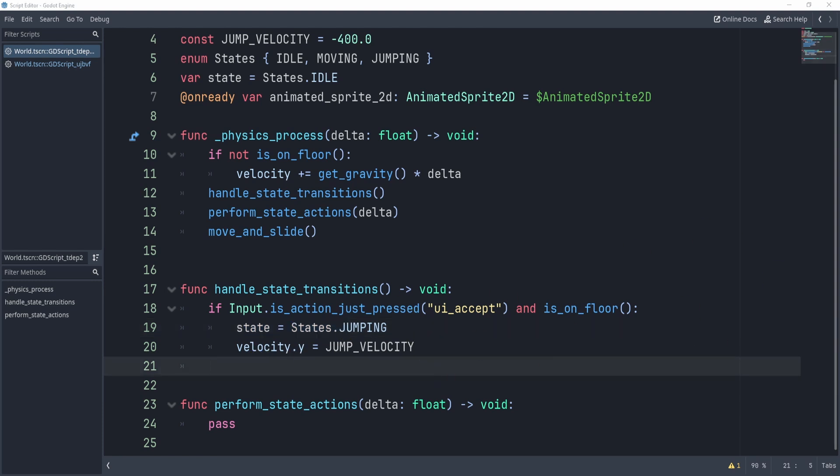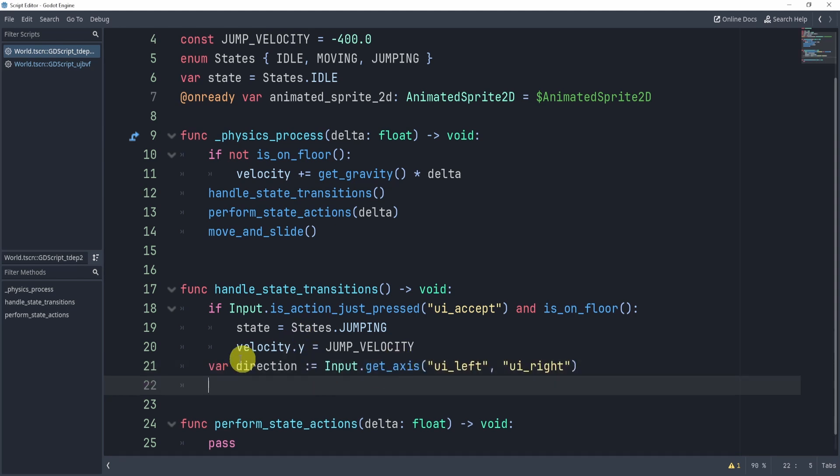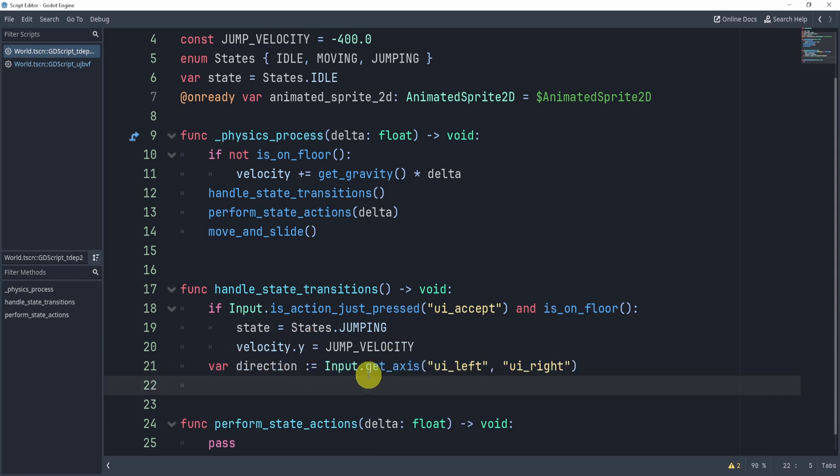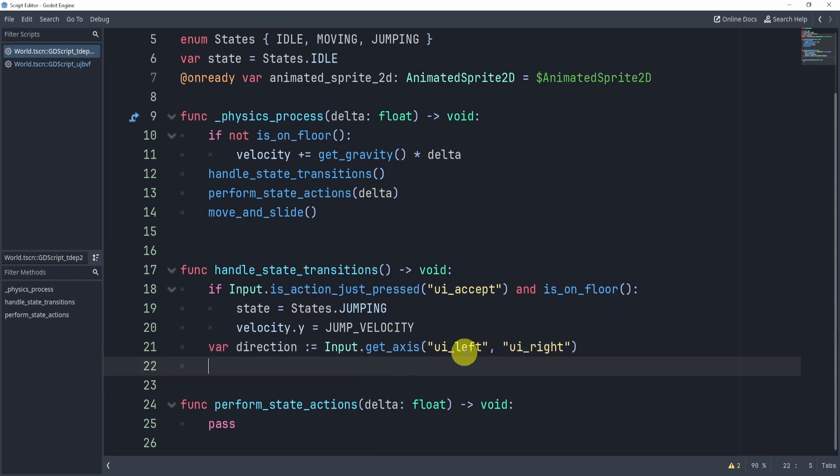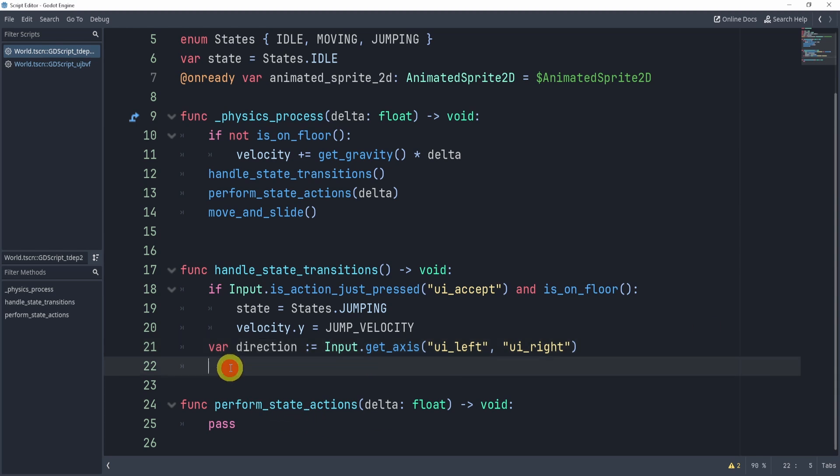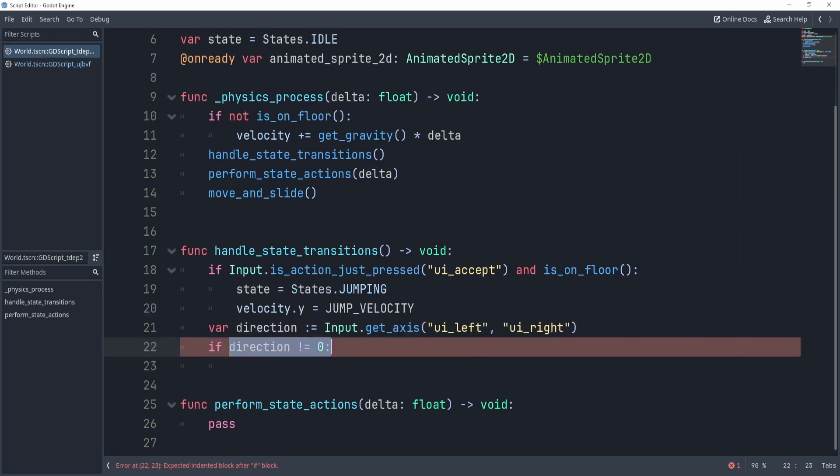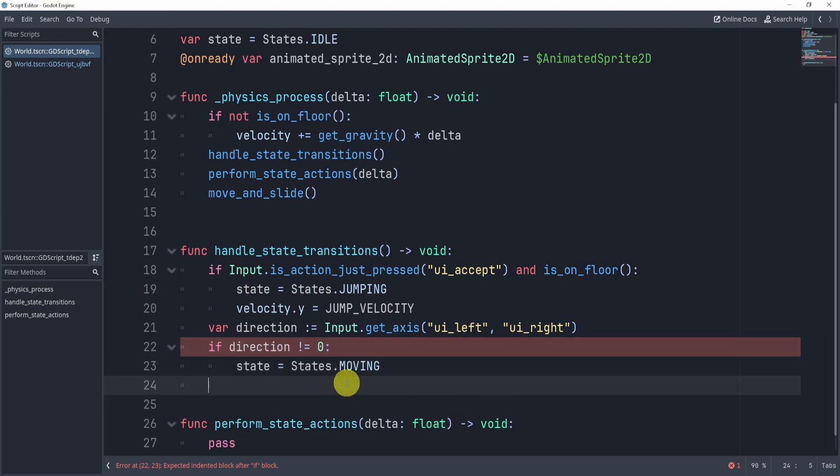Okay, now that is from idle to jump. What else do we need? Well, I'm going to need a direction, so we can get this direction that we had before, but we'll get the UI left and UI right with a direction. Now, what I can do is, very similarly to before, if direction is not equal to zero, what I can do is I can simply change the state to moving.